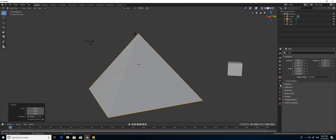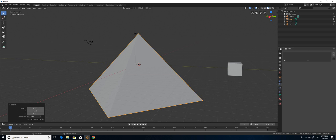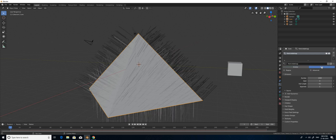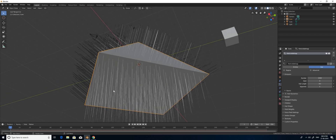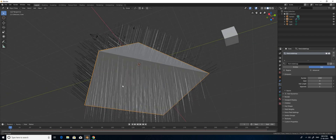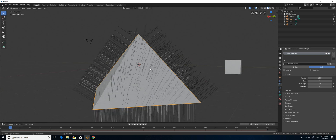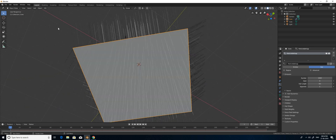You have to select the Particles tab on the right side. Select the particle tab, and by pressing the plus sign, you can create new particle settings. I am going to set the type to Hair. I don't want the hair particles on the bottom face, so I am going to delete that face.